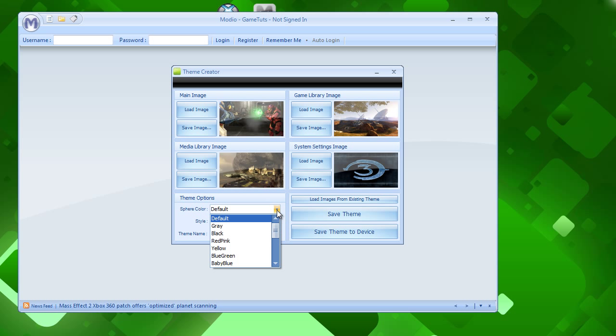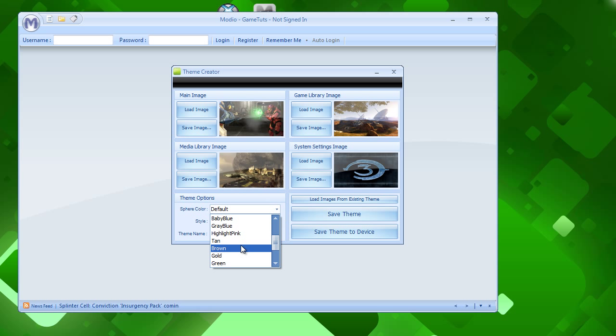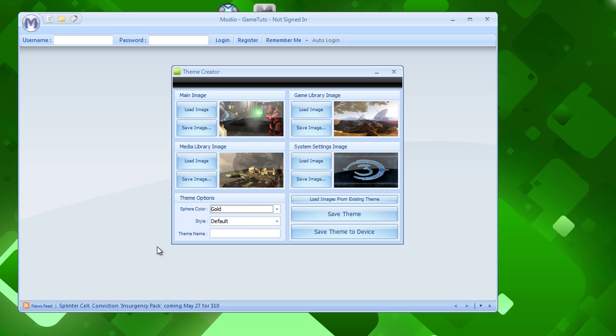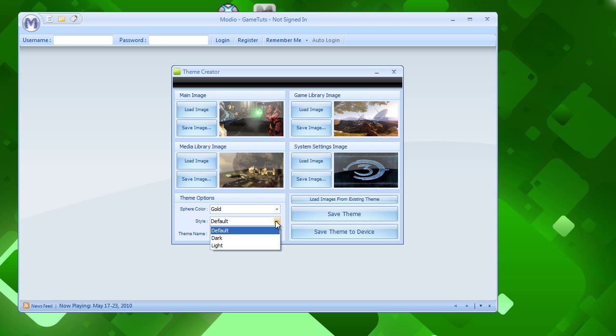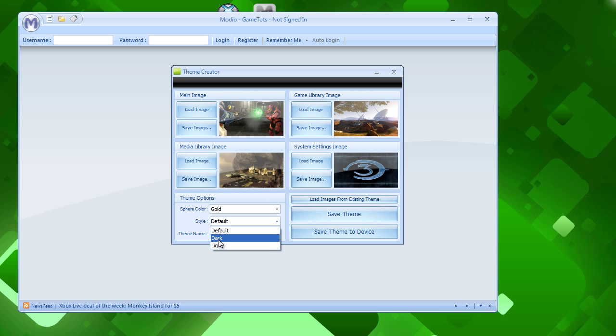And it could, this changes the color of that. So I'm going to make it, just to prove my point, I'm going to make it a gold. Since it'll be easier for me to show you what exactly has changed. And the style, I don't really know the differences between these, just, you can put dark, light, I'll put dark for the heck of it.